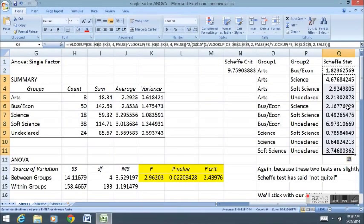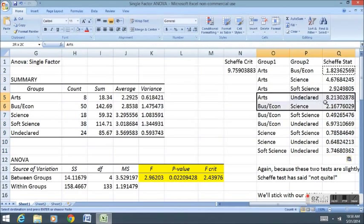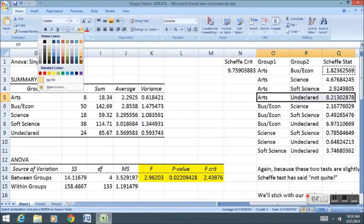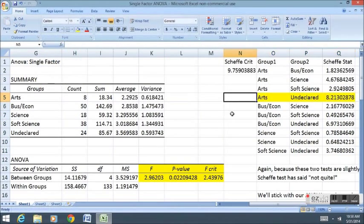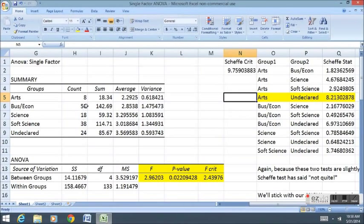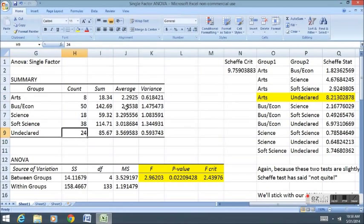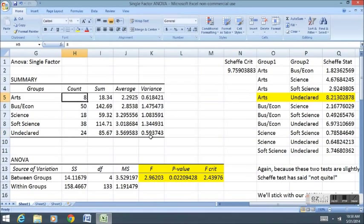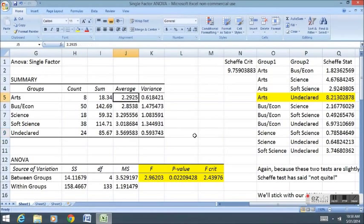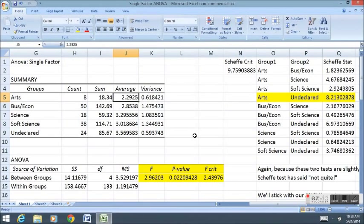I'm just going to go Ctrl-C, copy, Ctrl-V, paste, and you can see that the greatest difference was found right here between the Arts and the Undeclareds. If you look, the difference between Arts and Undeclareds here was indeed the largest difference, though it didn't come from the largest sample sizes. So in certain cases, it's not always the largest difference that leads to the most statistically significant difference. Sample size plays a big role.